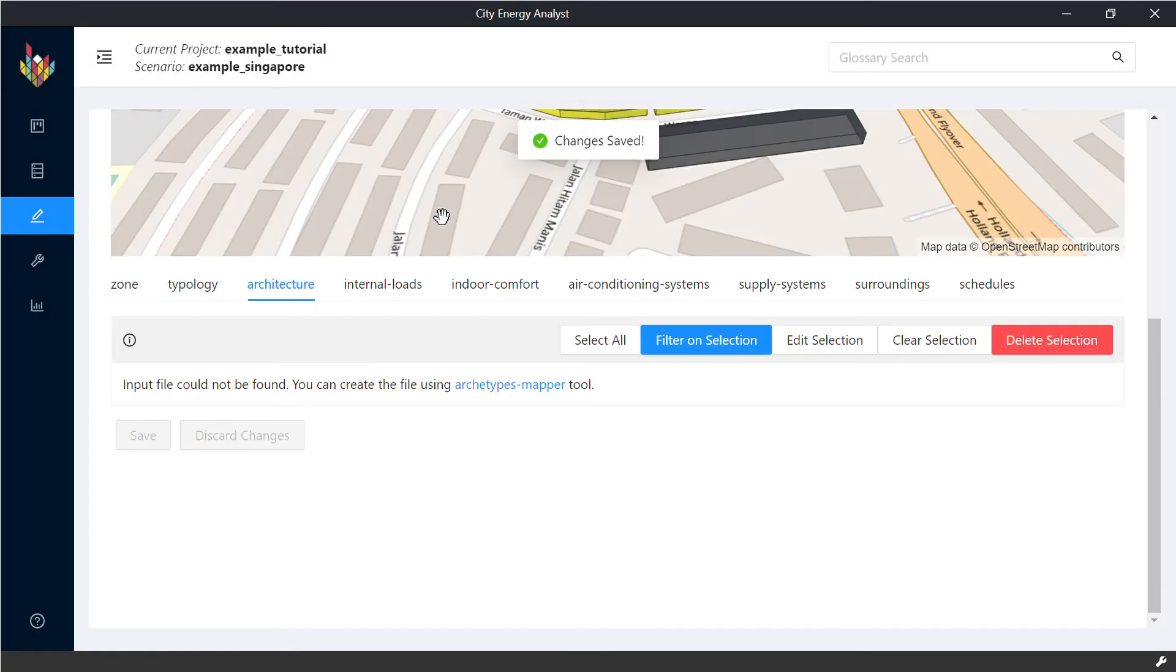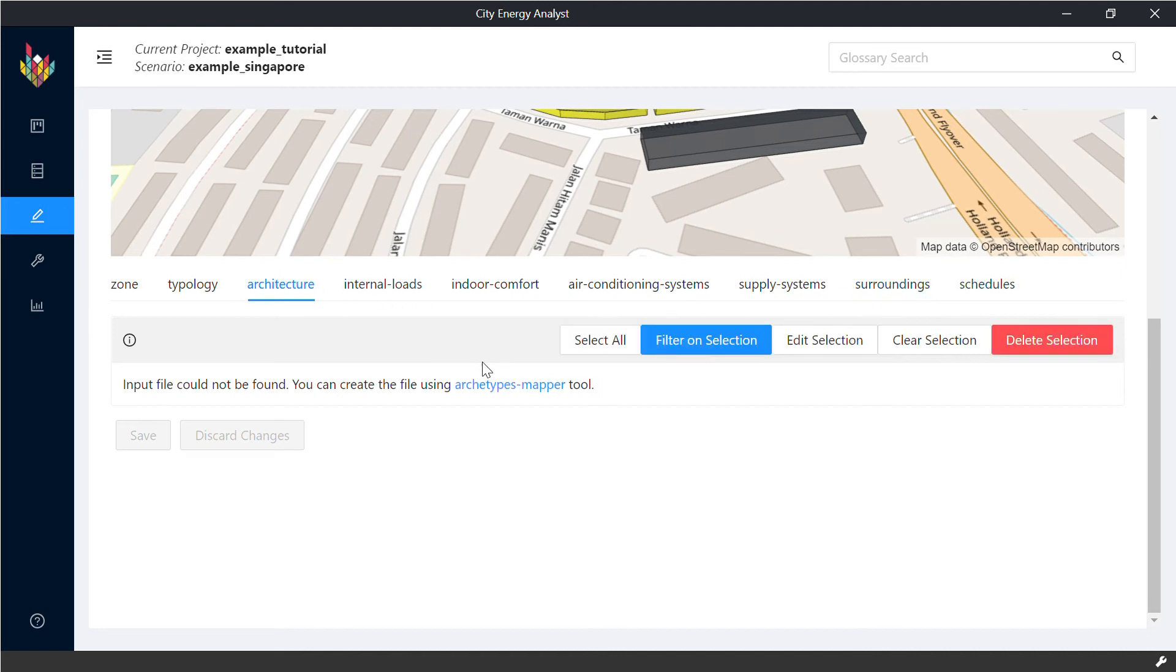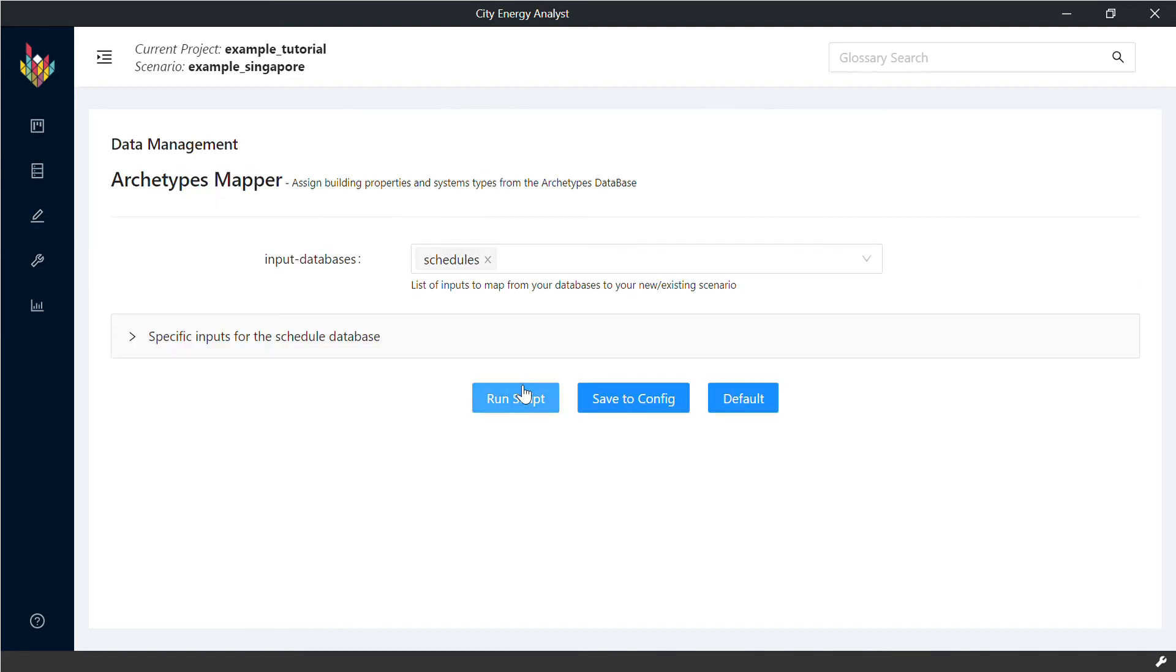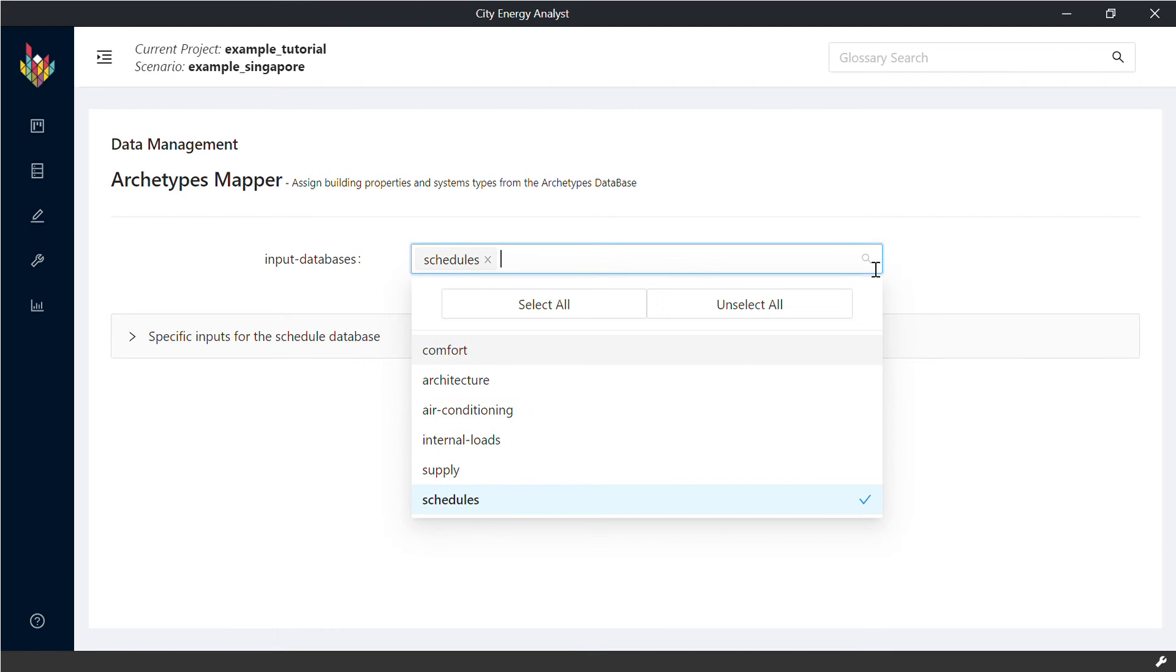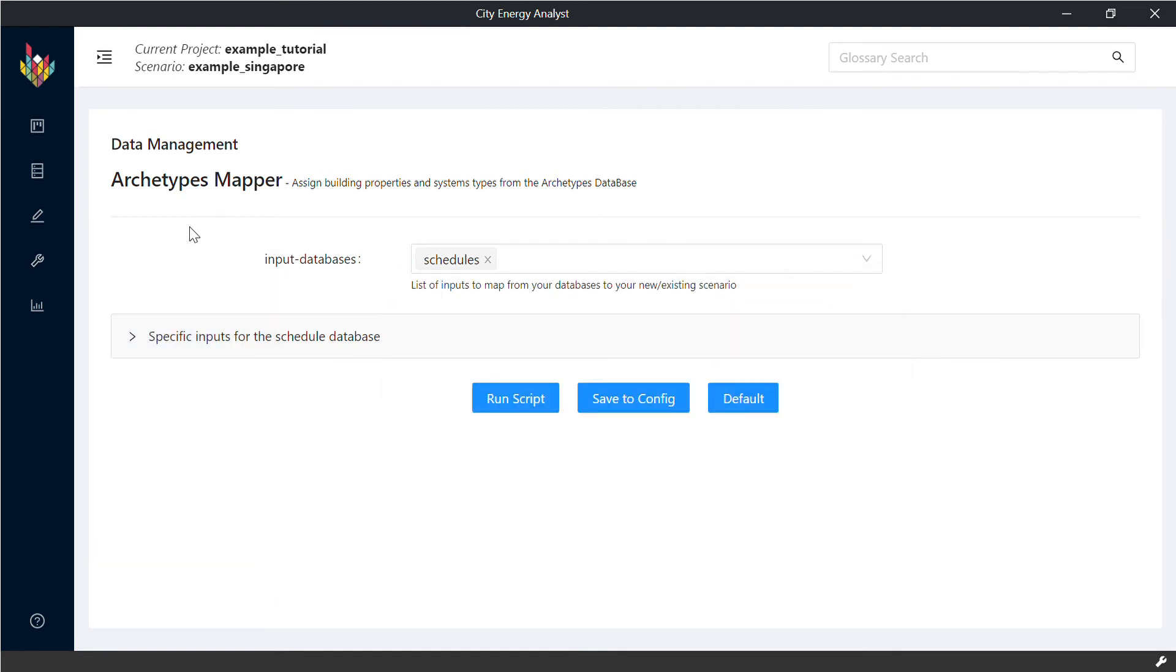Next, for the other inputs, CA has its own database, which we'll explore more in later sessions. If you click, you can populate those by running the Archetypes Mapper.